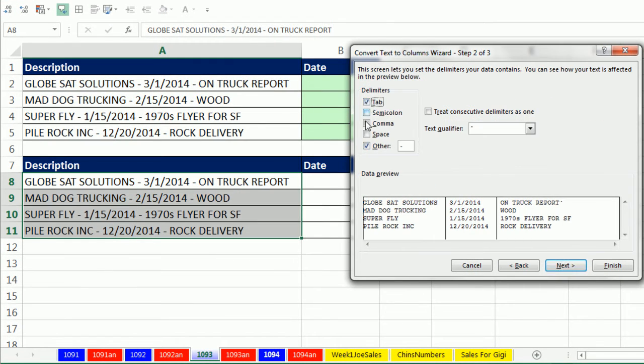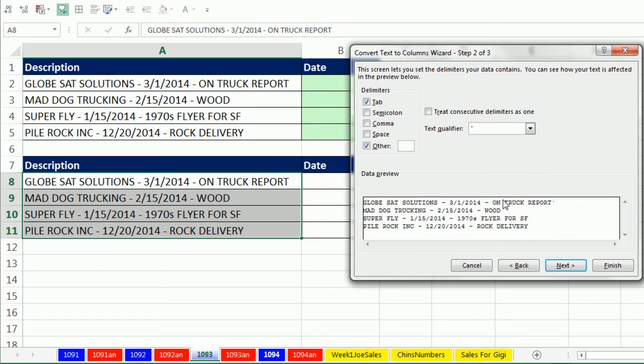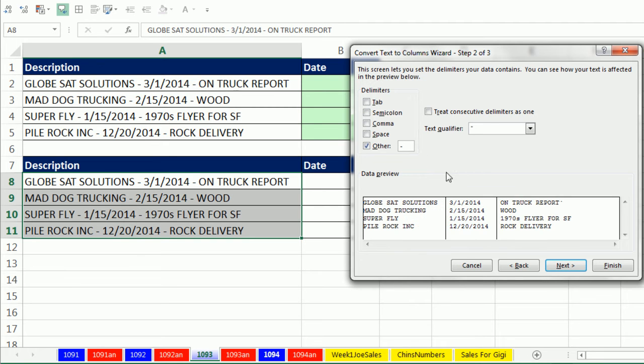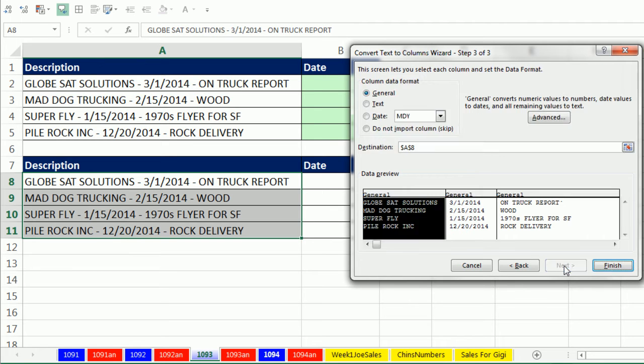It usually comes up like this, right? There is no delimiter, so it's all one thing. We uncheck this, we say Other, and I'm going to type a dash. Instantly, we can see that preview. There's some spaces here, but we'll deal with that in the next step.